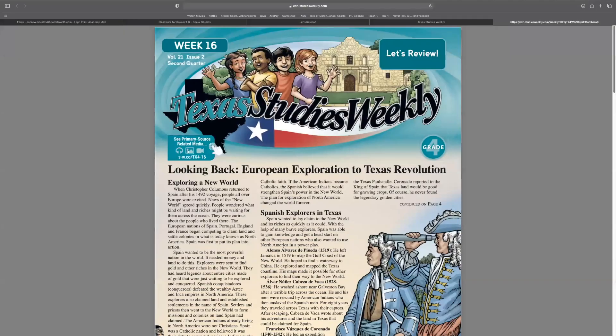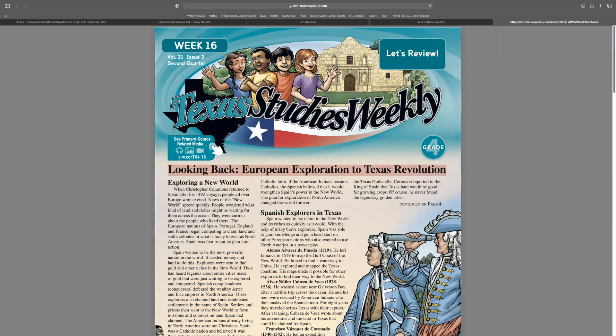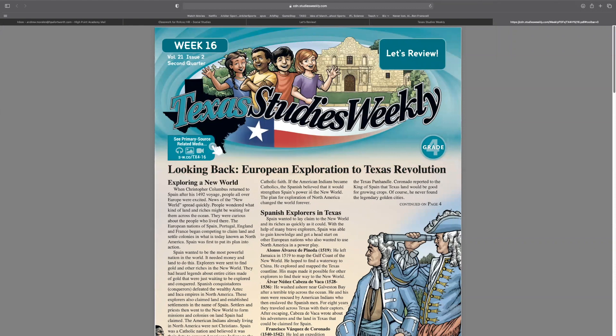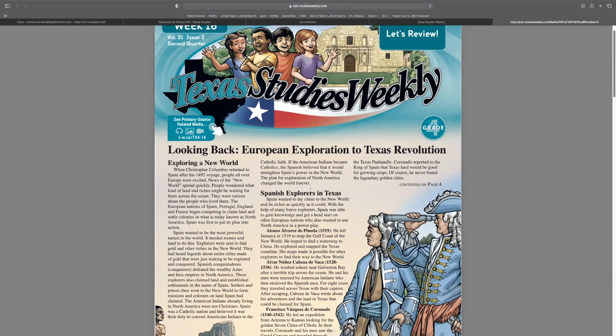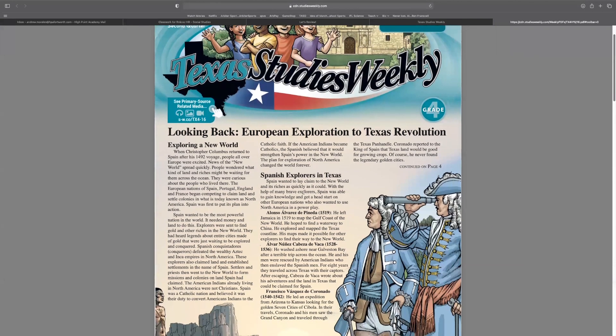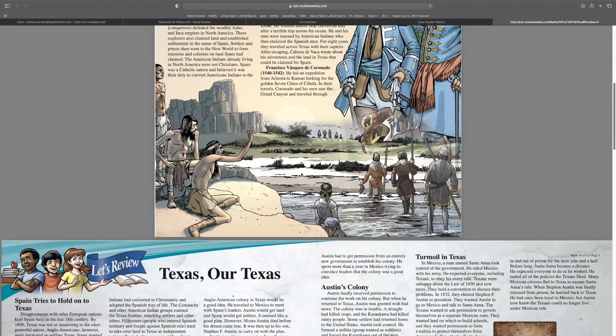So quick recap. Read Looking Back, European Exploration to Texas Revolution and do your missed meanings. Three of them. No negotiation. Has to be three.